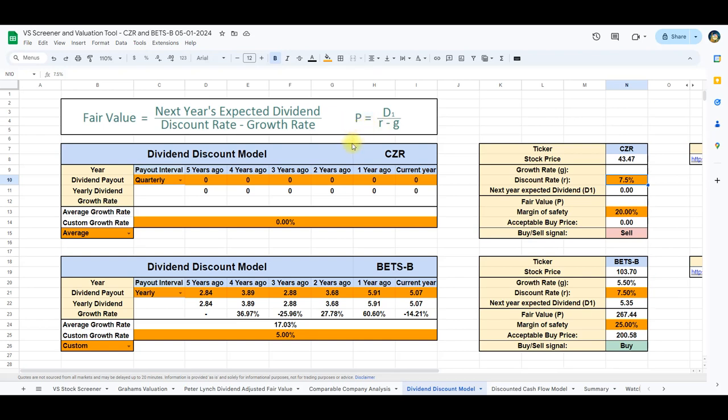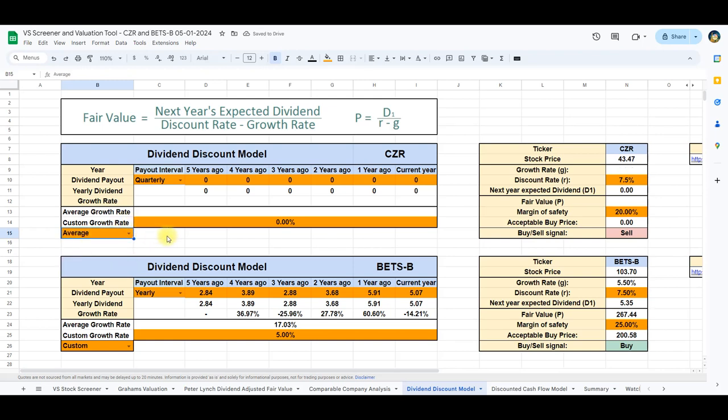The spreadsheet also offers the flexibility to input a custom dividend growth rate, allowing for adjustments to be more conservative if desired. Caesars does not pay dividends to its shareholders, so we can't use the model on this stock.